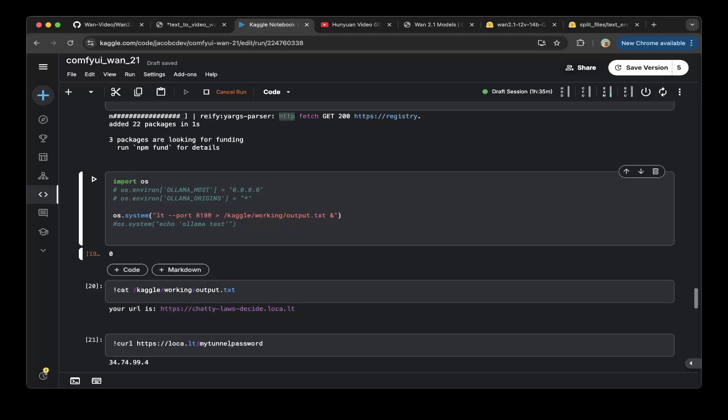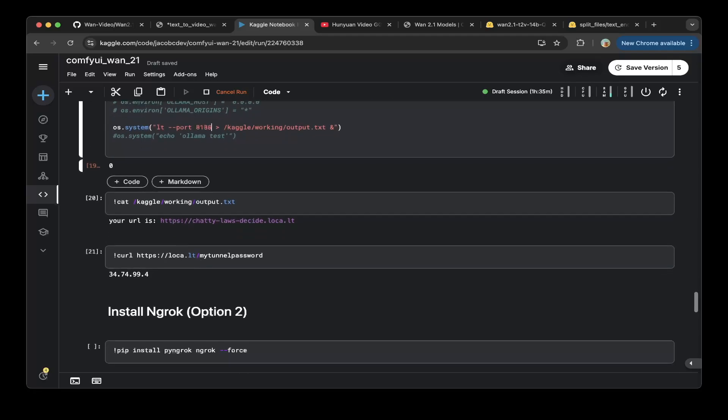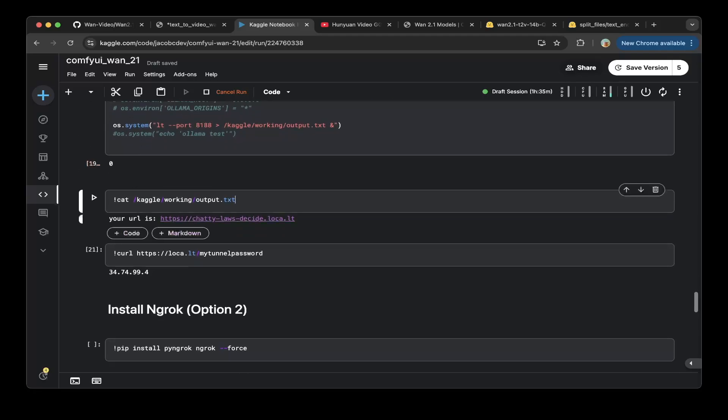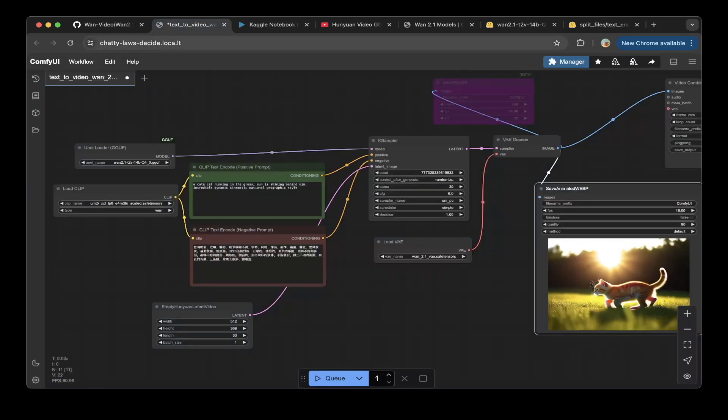After that make sure you use the local terminal, do the port 8188 so this is the ComfyUI port and then to output that to output file. Then check the file which is the public URL we're demoing here is chatty and that's it. This is the URL that you see in here.